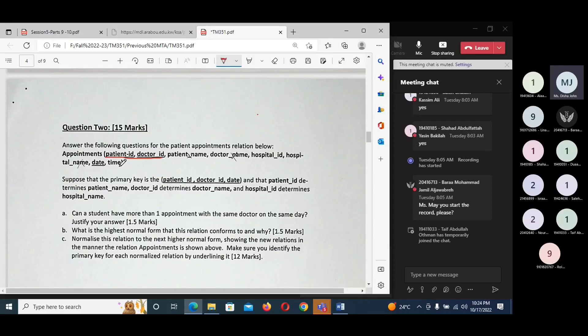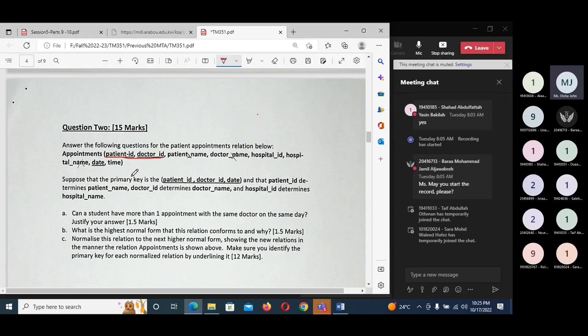If there is a primary key, we can make sure that the relation is in first normal form. If they give you a table, check each column — if all columns contain single values and one column has unique values, you can choose that column as the primary key, and the table is in first normal form.